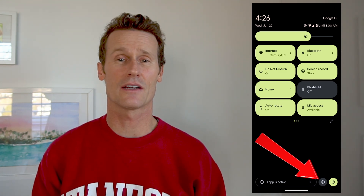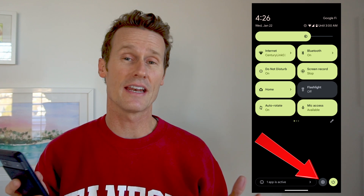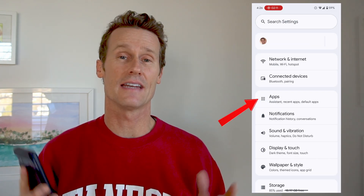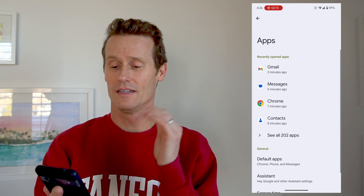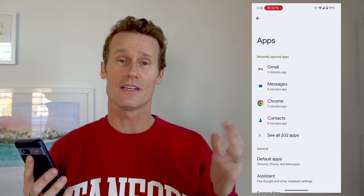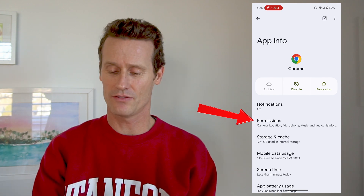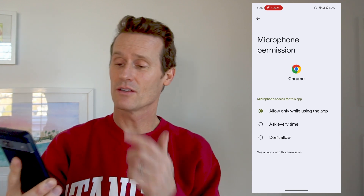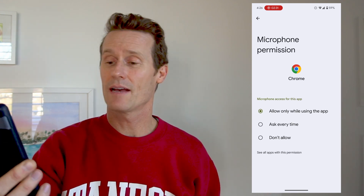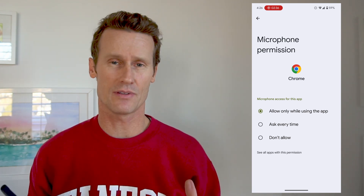If there's a specific app that you're concerned about having access to your microphone, you just go into your settings on your phone, and within settings you click on apps. You can scroll to all apps if you need to find it in the list. Or if it's an app like Chrome, for example, and you just want to say you don't want Chrome to have access to your microphone, you click permissions, and then you go to microphone right there, and you can allow it while you're using the app, ask every time, or don't allow.